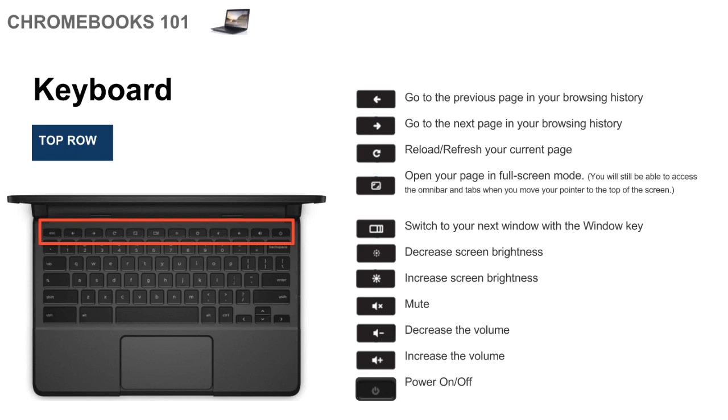Then the others are just the basics on brightness and volume. Then all the way to the right is the power on and off key.